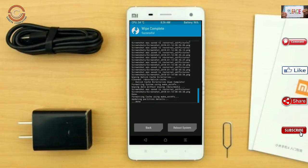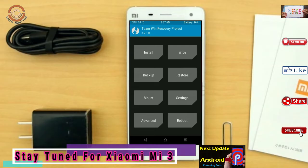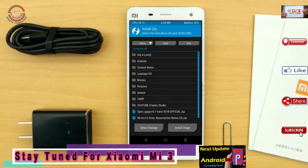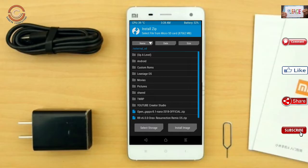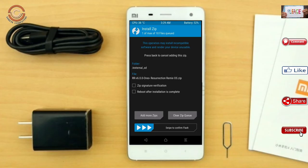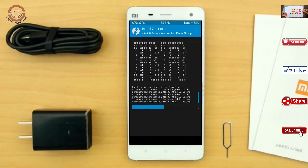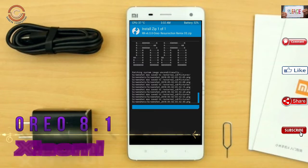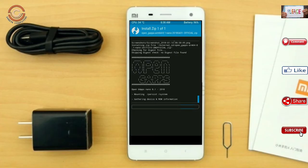Go back to Install to install the custom ROM. Select Oreo 8.1 — the latest version of the custom ROM and GApps suitable for your device are provided in the description below for download. After selecting the Oreo 8.1 ROM, swipe right to install. Then go back, select the GApps, and swipe right to install.